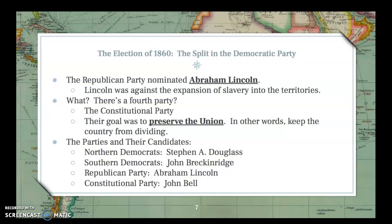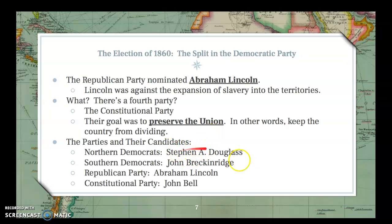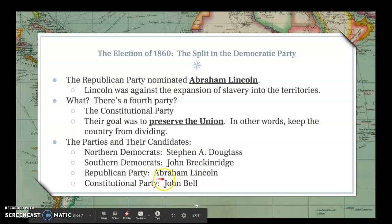The Republican Party nominated Abraham Lincoln of Illinois — the guy on the five-dollar bill and the penny. Lincoln was against the expansion of slavery into the territories. We also see a rare fourth party throw its hat in the ring: the Constitutional Union Party, whose goal was to preserve the Union and prevent states from seceding. So the four candidates were: Stephen A. Douglas for the Northern Democrats, John Breckinridge for the Southern Democrats, Abraham Lincoln for the Republicans, and John Bell for the Constitutional Union Party.